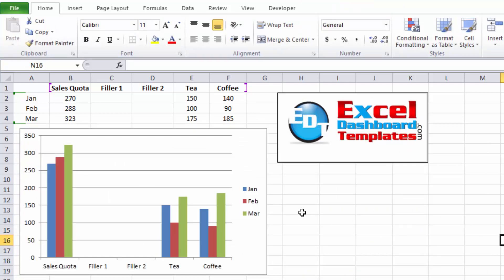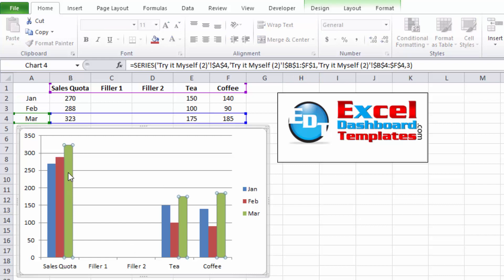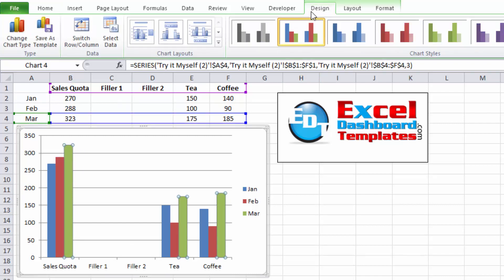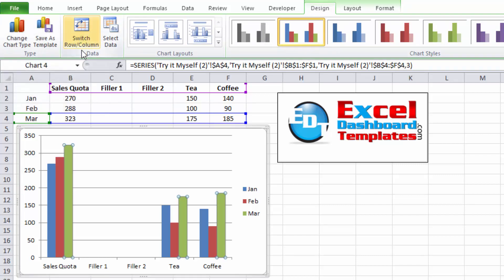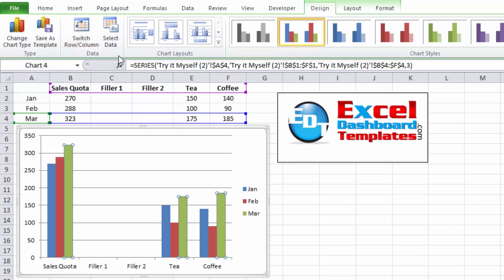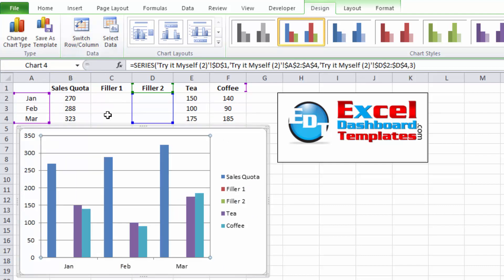You can see our data doesn't quite look like what we had before. Remember we had months on the bottom of our chart. To do that, we want to select our chart. We want to go up to our design ribbon in the chart tools area, and we want to do switch row and column. And so instead of the data going along the row, it's going to see it as column data.